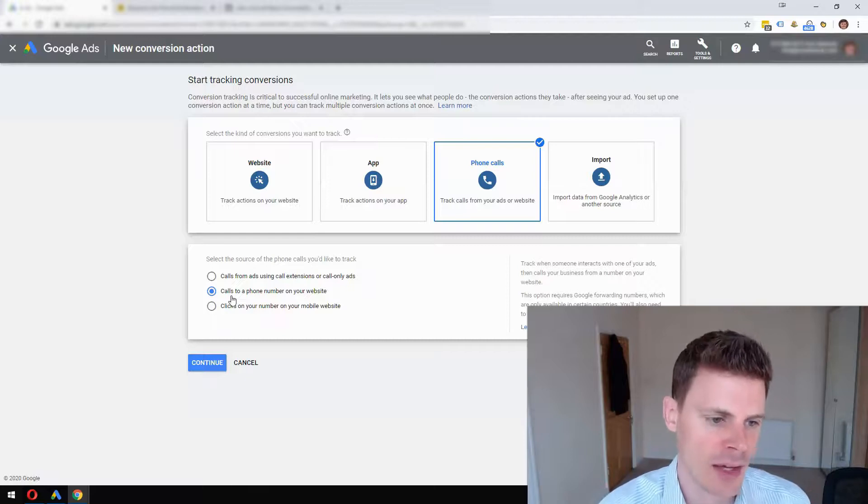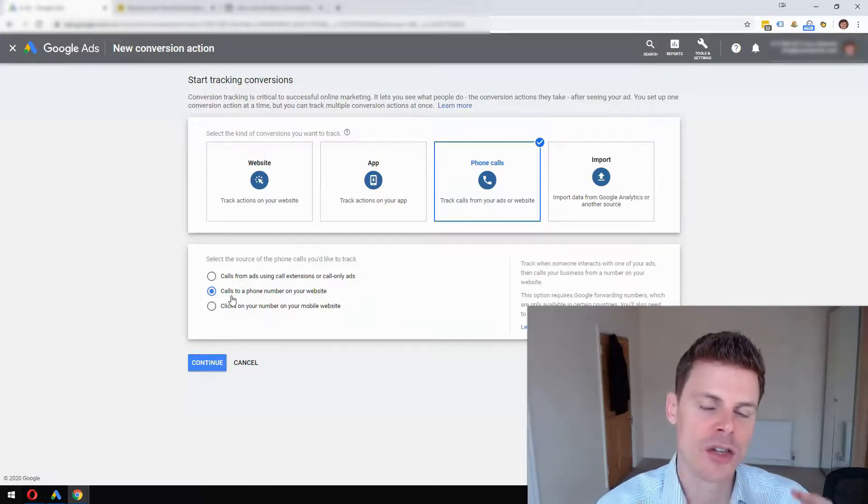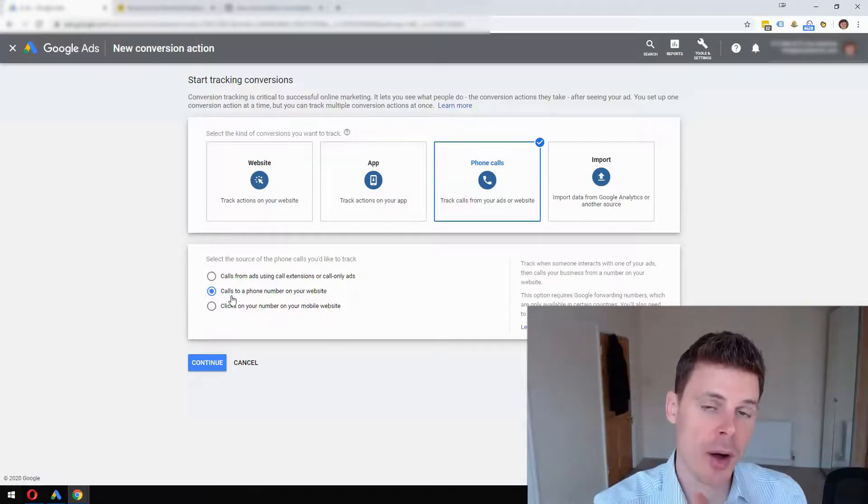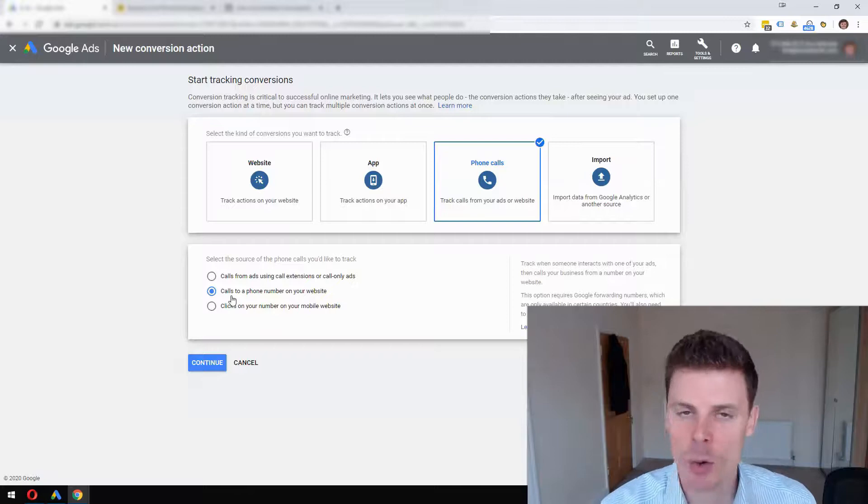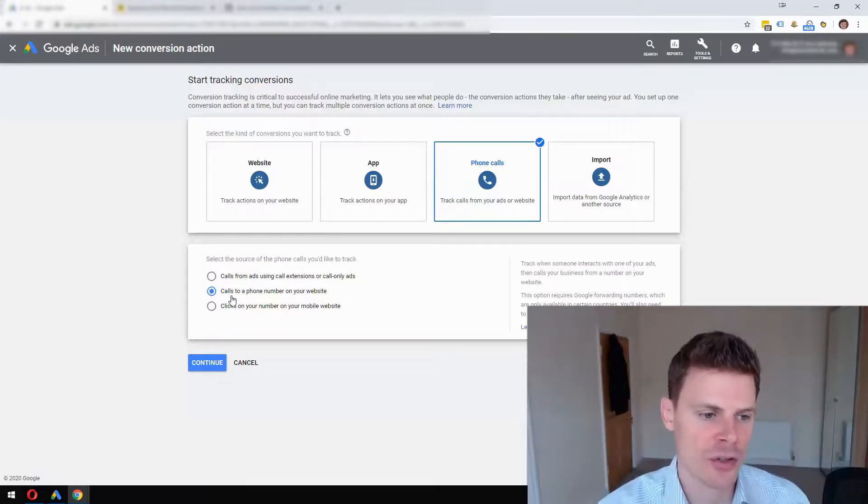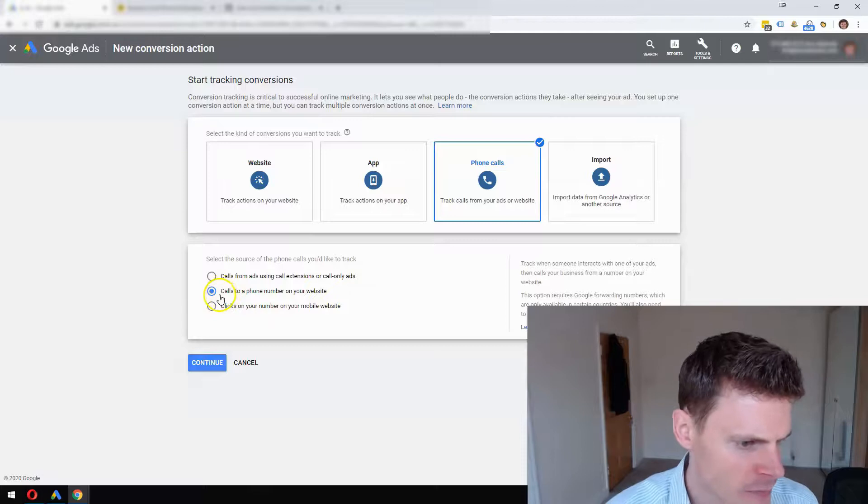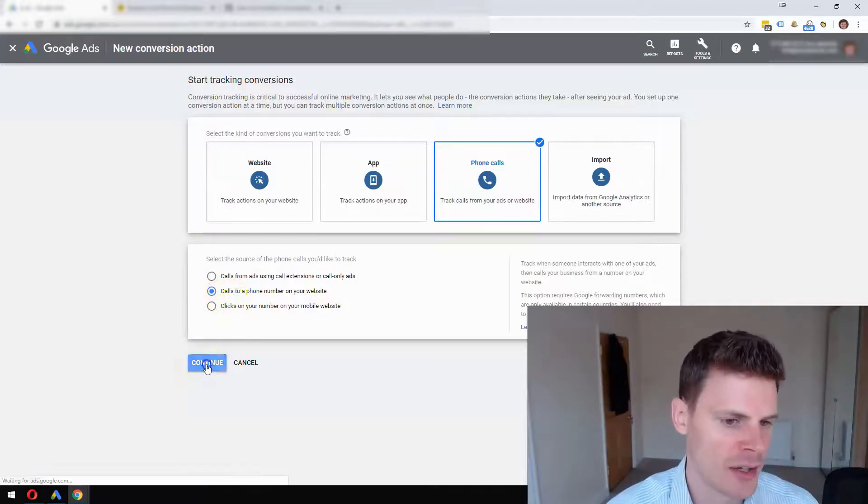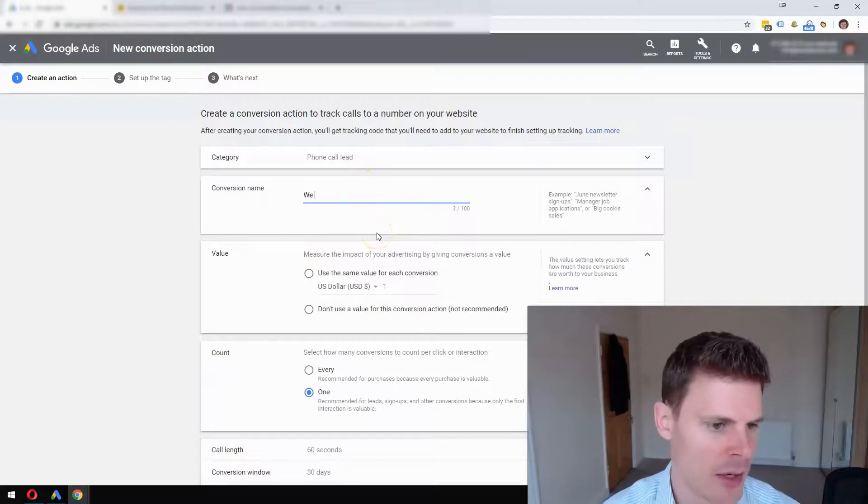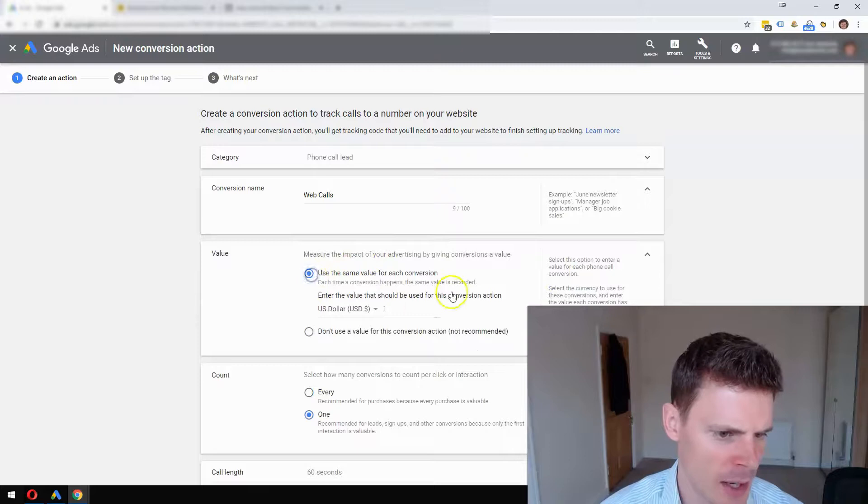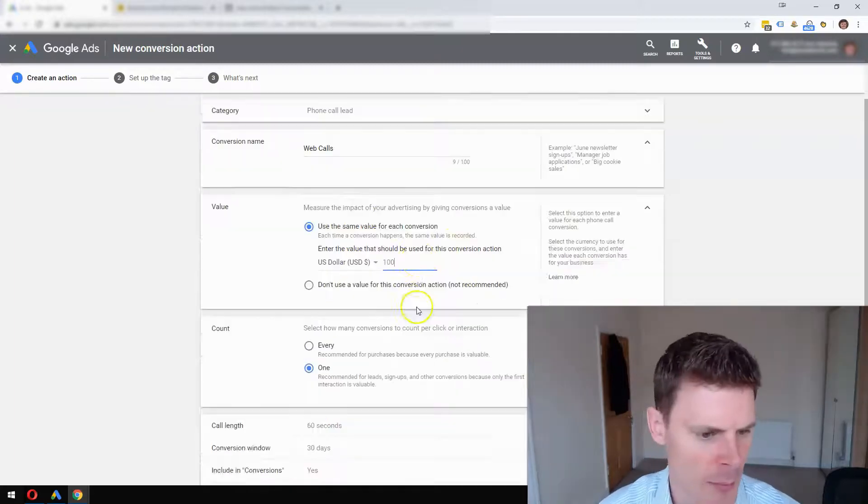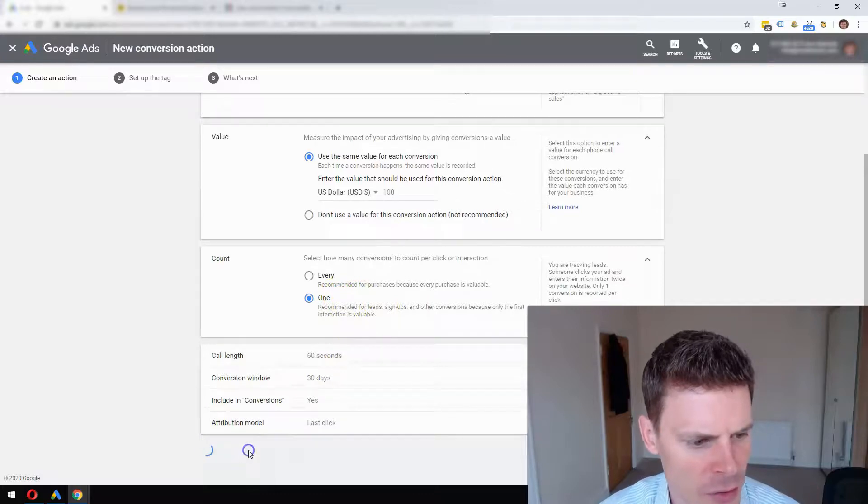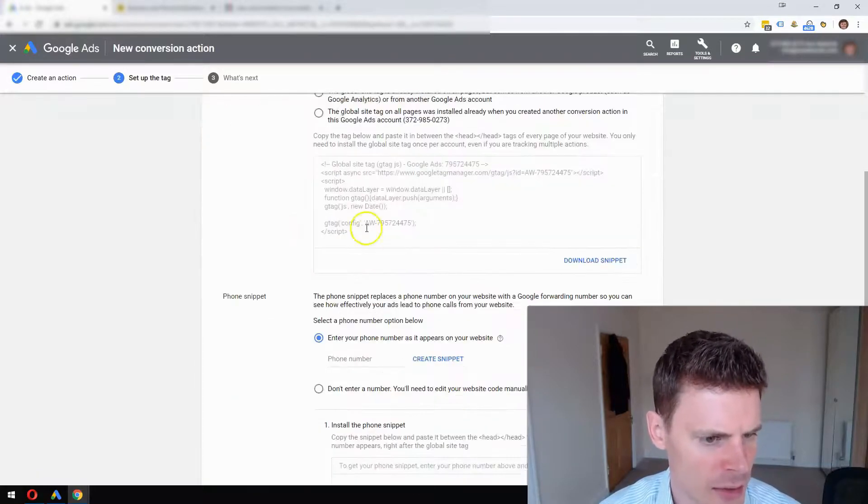The way that will work is a dynamic number will be inserted on your website automatically by a script, and this will allow us to track those conversions. To do that, you just select Calls to a Phone Number on Your Website, click Continue, type in a name like Web Calls, and again you can put in an amount, one call, and then Create and Continue, Install the Tag.